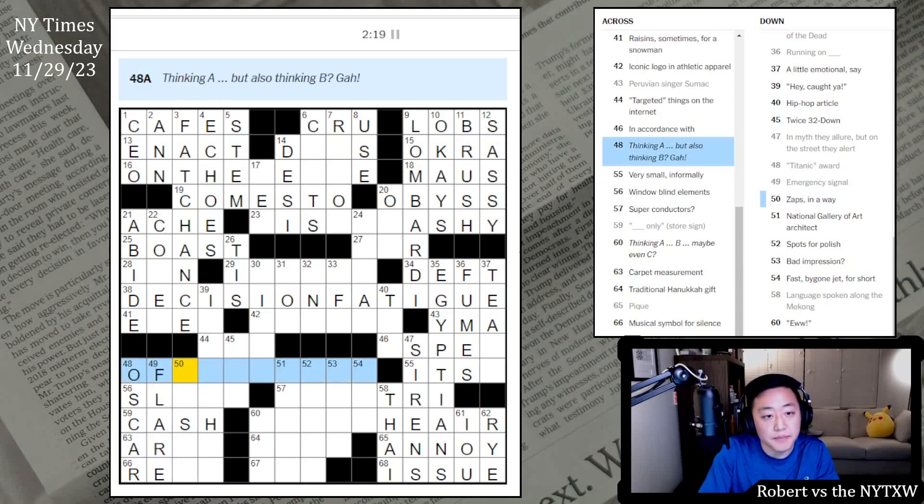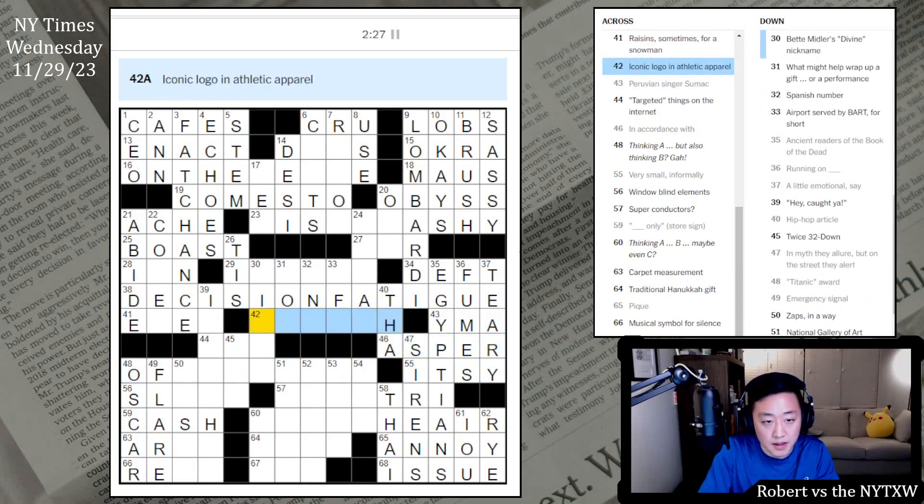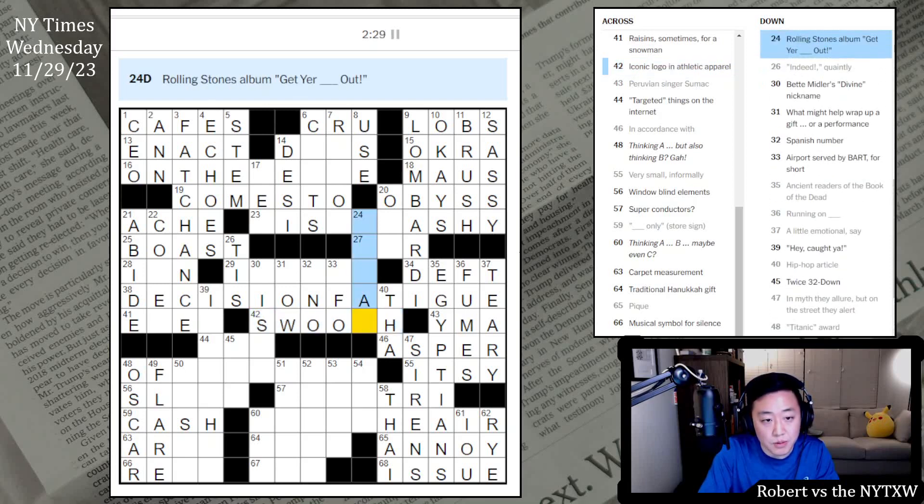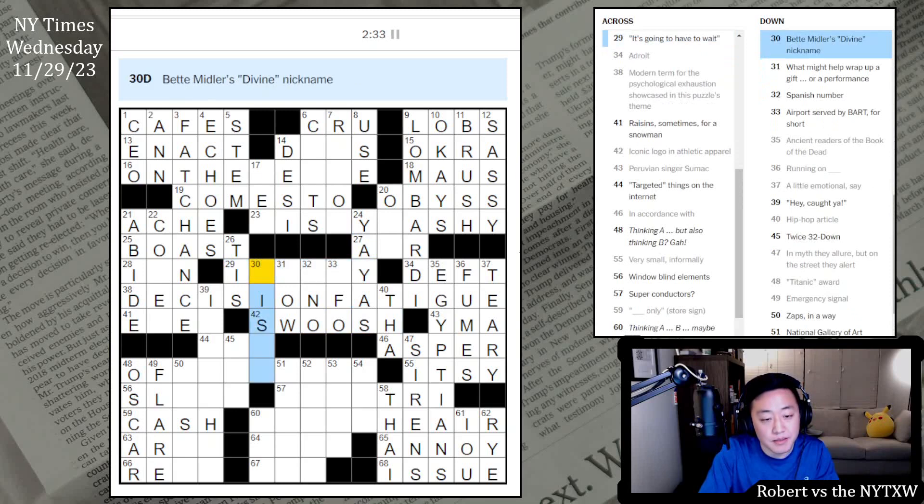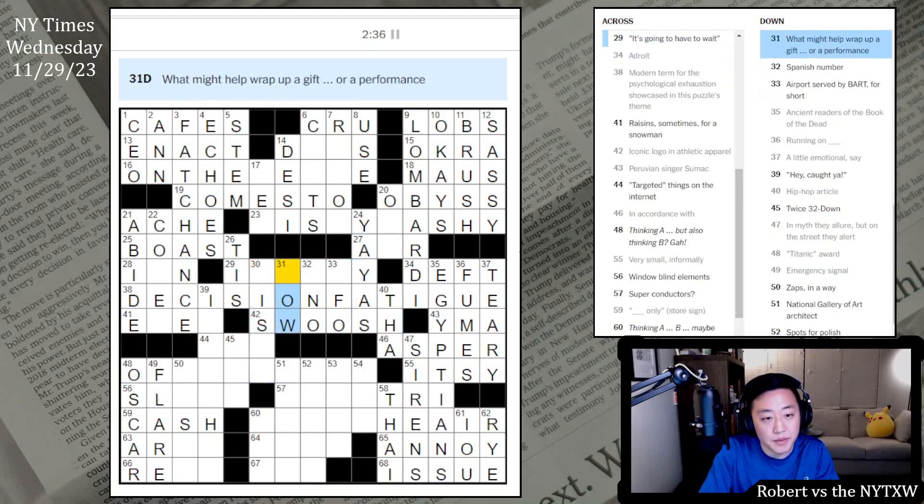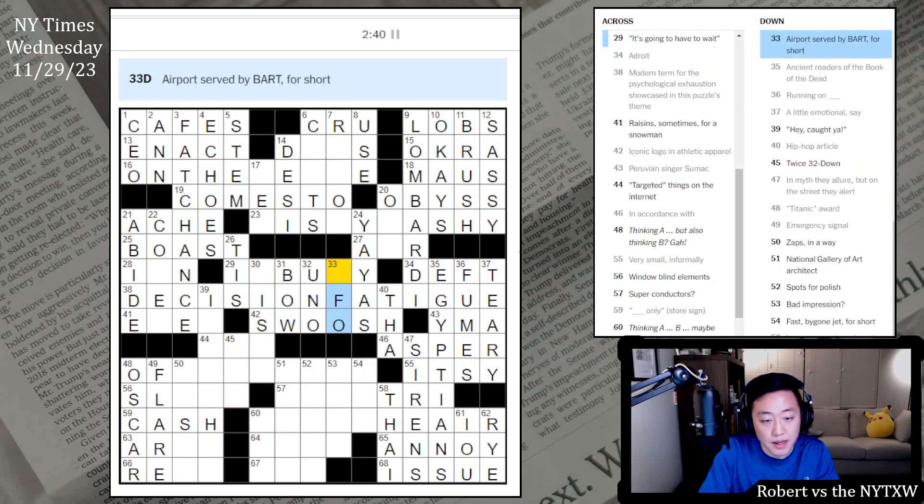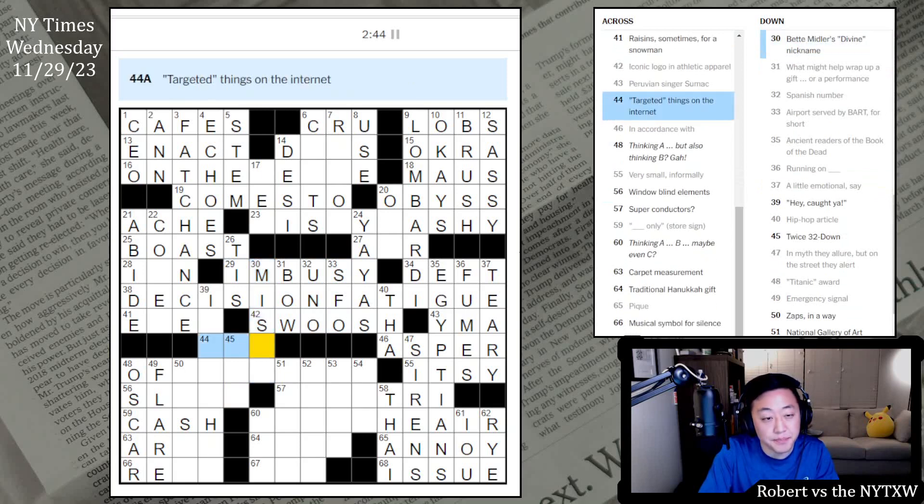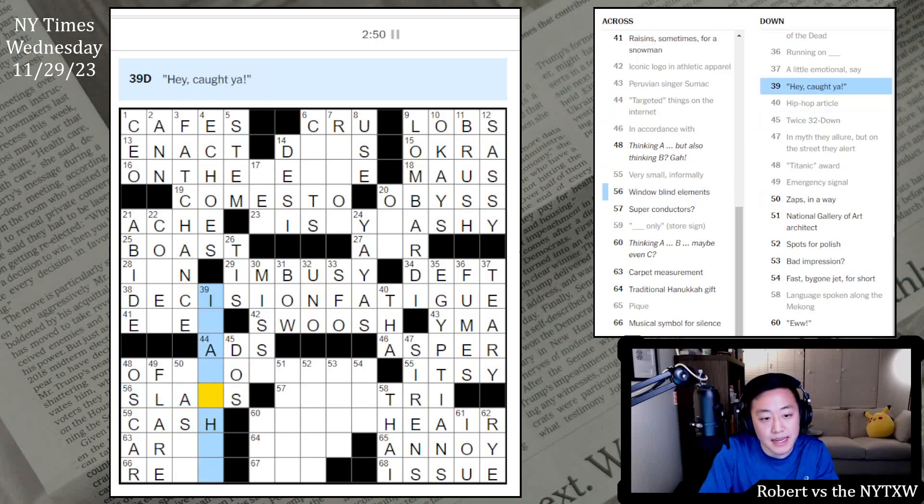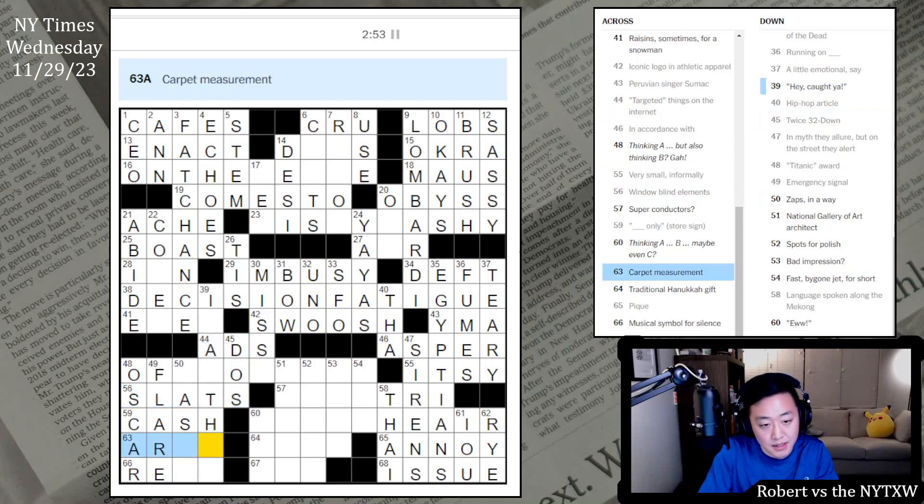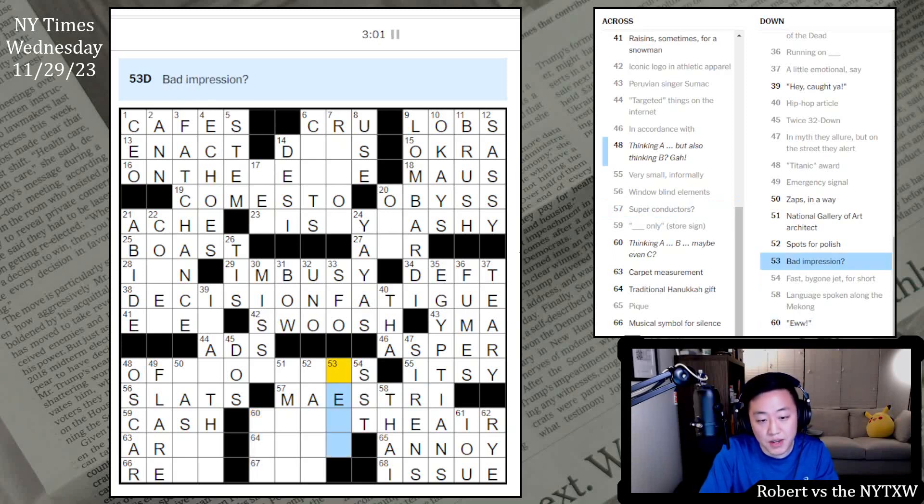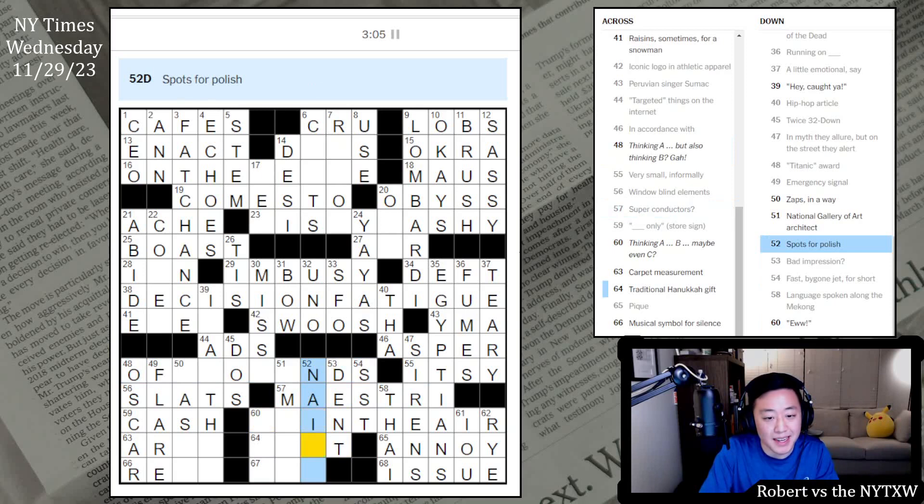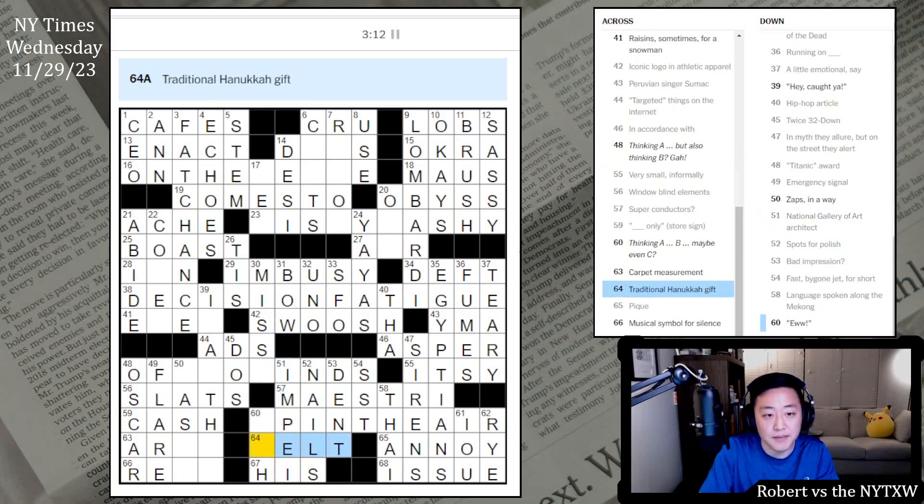Readers of the Book of the Dead are Egyptians. Matter of debate, maybe it's ISSUE. In myth they allure, but on the street they alert, SIRENS. Kind of a nice clue. Peak letters for debtors is IOU. Bread for patty melt is RYE. Thai is smoking along the Mekong. Thinking A, B, maybe even C. This is IOU. Something about the air. Carpet measurement is probably AREA. Titanic award is an OSCAR. Cash only. Hey, Katja. Emergency signal is a FLARE. It's C here.